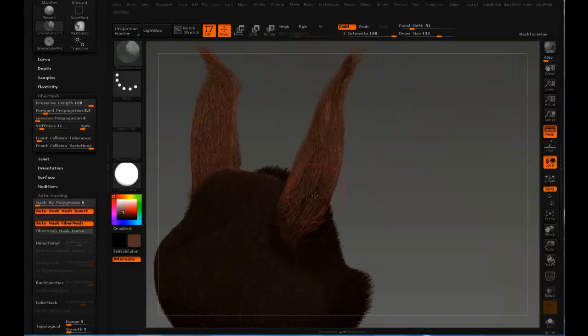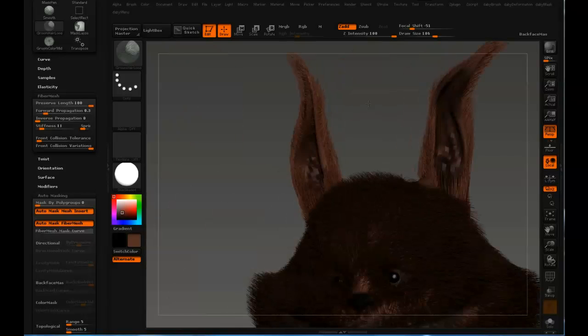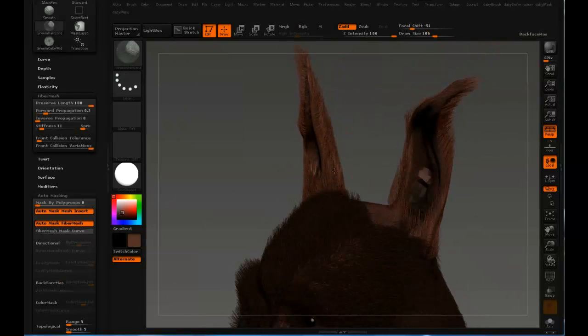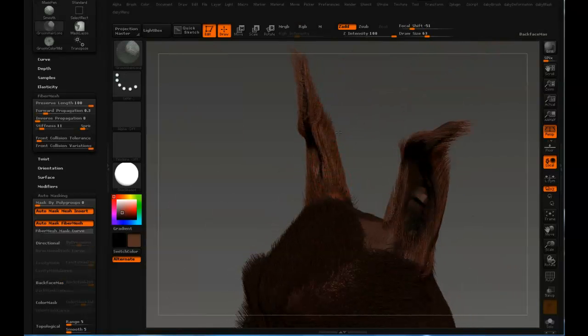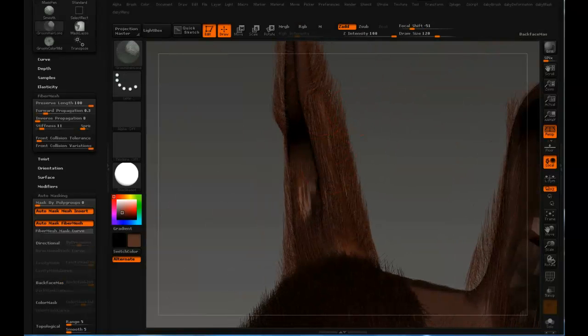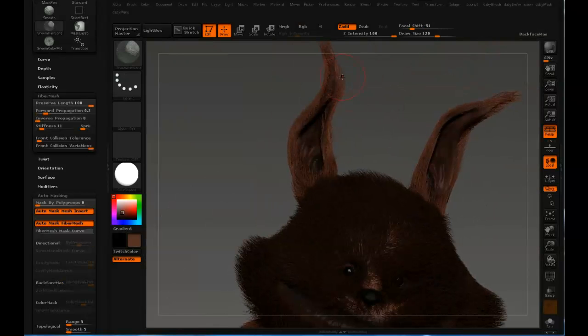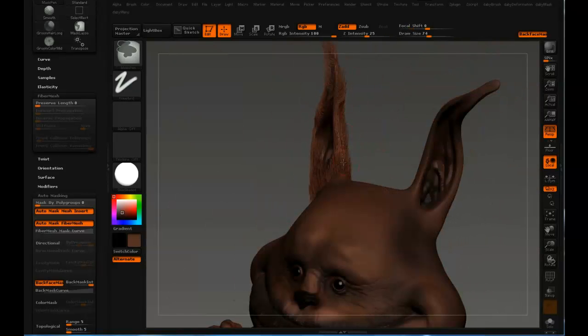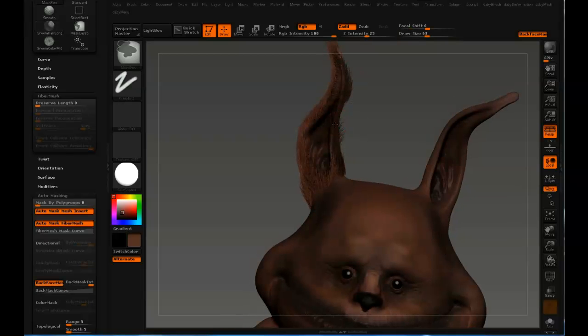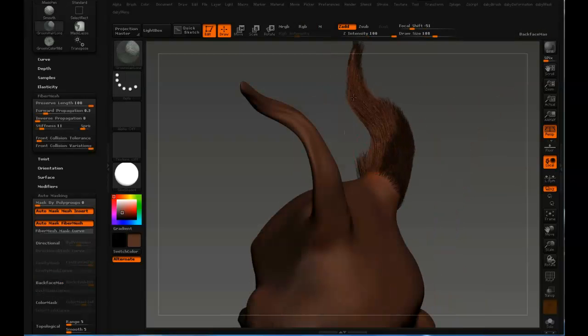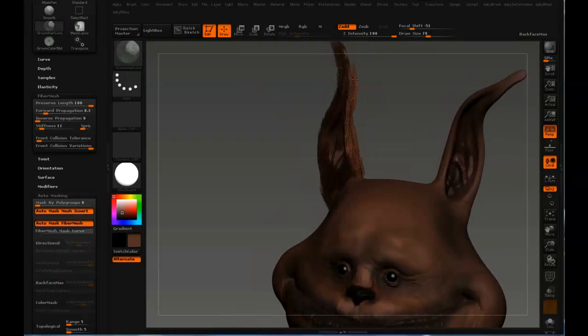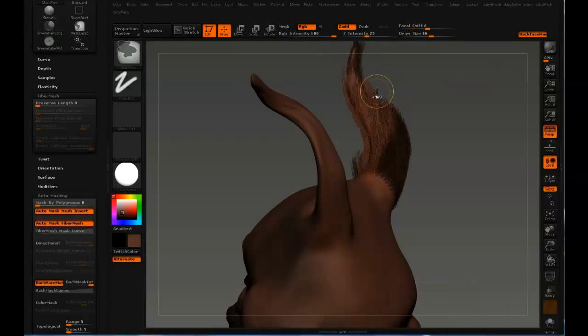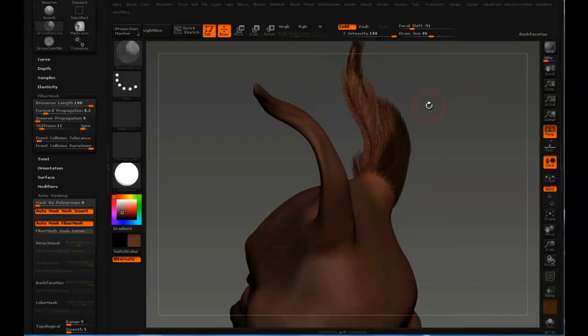Once again I'm sort of fighting with the ears to get the fur to do what I want. Now I'm just masking off one side so I don't have to worry about accidentally grooming the other side.